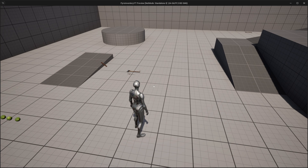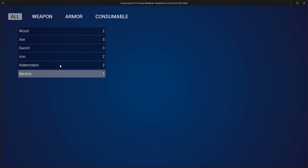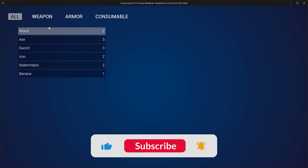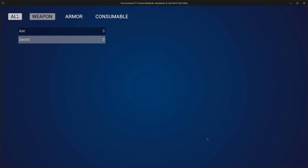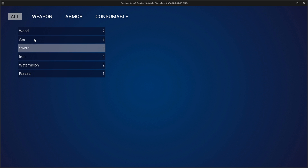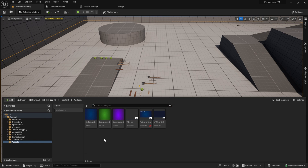Hey everyone and welcome to this tutorial. Today I'm going to show you how you can select items in your inventory. Here's the preview — I press I and as you can see I can select every item in this inventory. When I go to weapon, this one will reset. Let's get started.